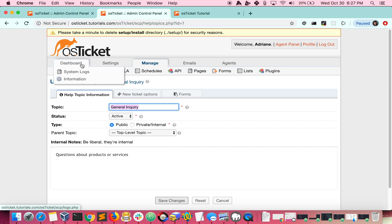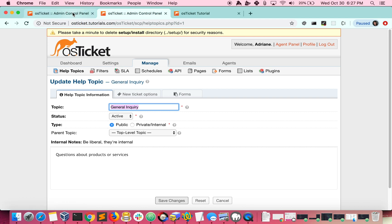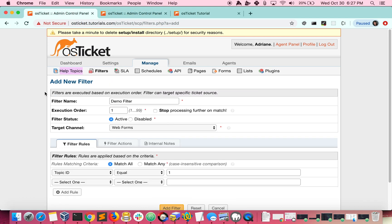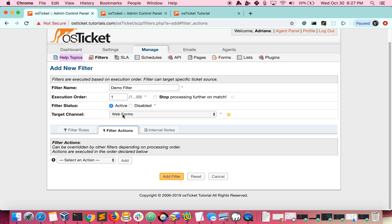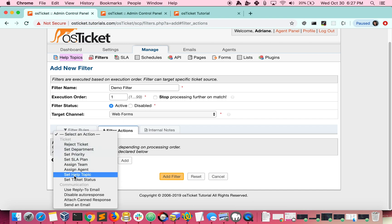Now let's go back to our filter and take a look at the filter actions. For this example, let's assign these tickets to the maintenance department and then set their priority to High.